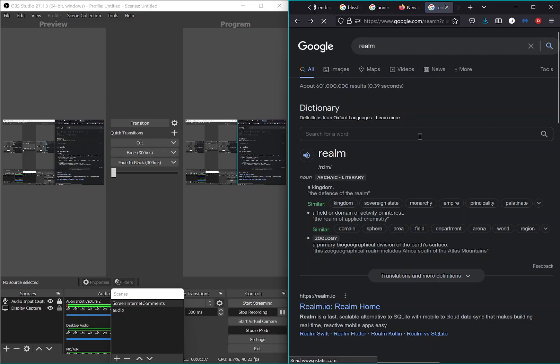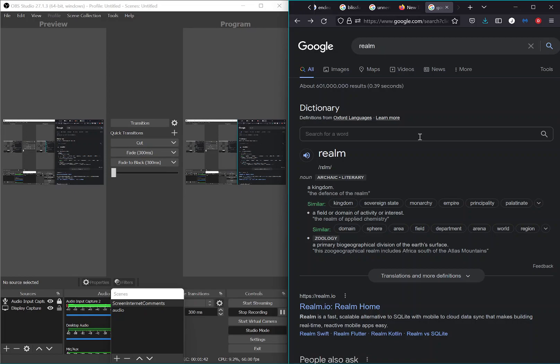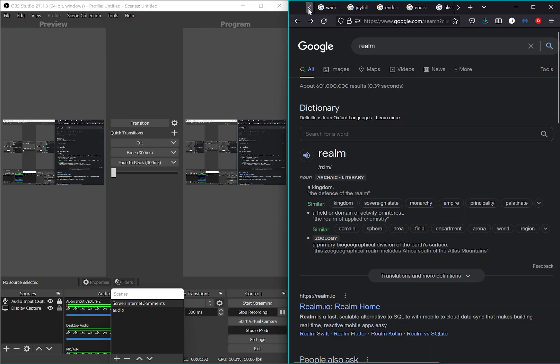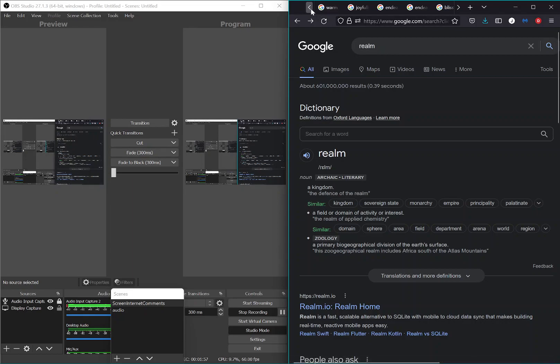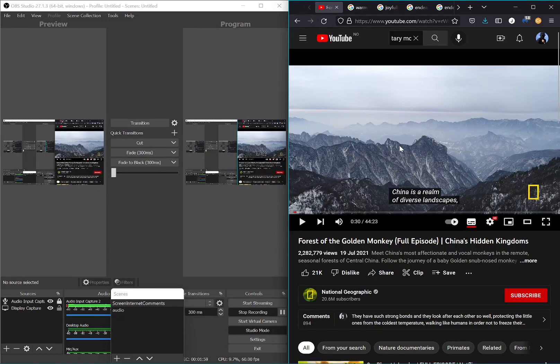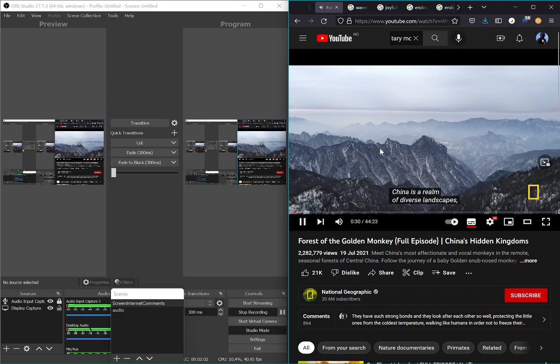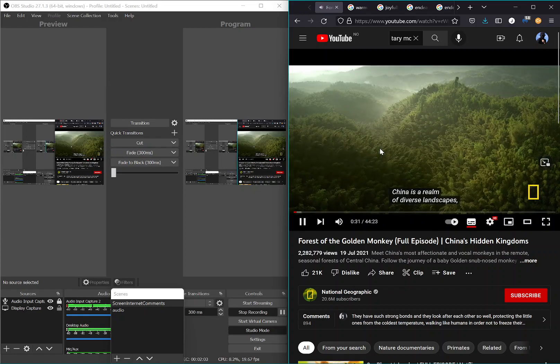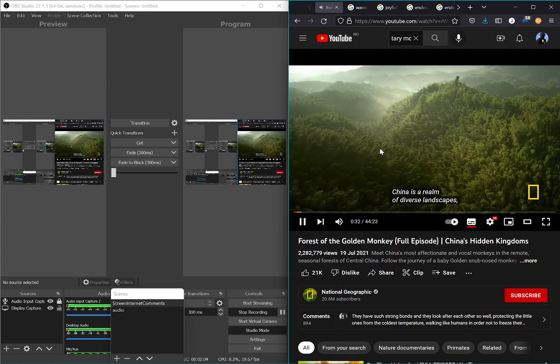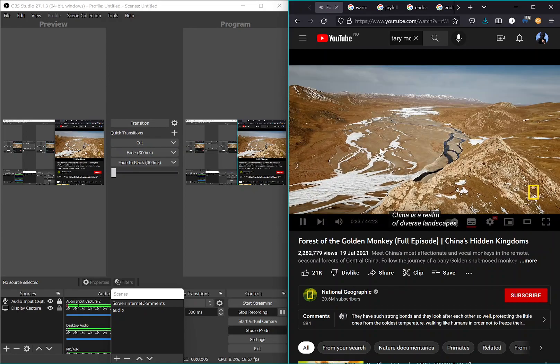So we're obviously experiencing a domain or a sphere, and your primary biogeographical division of the earth's surface. So we're in a primary biogeographical division of the earth's surface, and you know, the biogeographical division is obviously very endearing, and we're experiencing a realm of diverse landscapes. China is a realm of diverse landscapes.